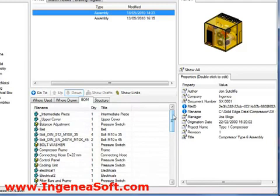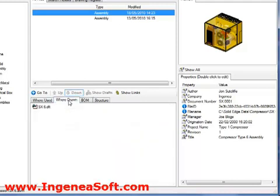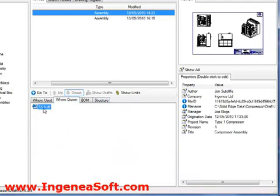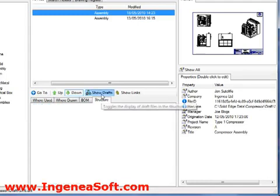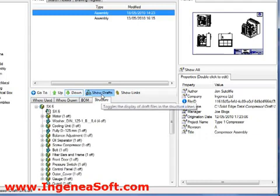In addition to finding the assemblies that use a part, we may want to find any affected drawings so they can be updated after the changes have been implemented. Again, this is extremely simple. All the information is just a click away by selecting the where drawn tab as shown. We can see that this assembly is detailed in one single draft file. Going back to the structure tab, we can use the show drafts command to see which assemblies and parts also have associated drawings.